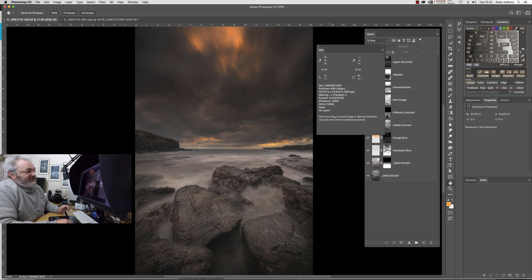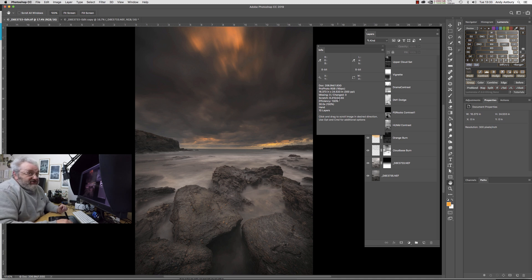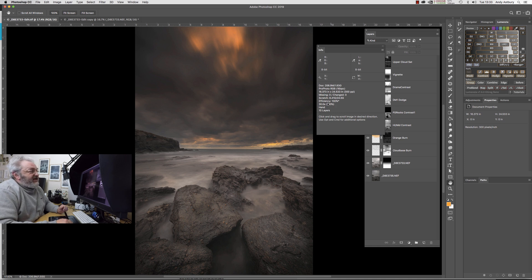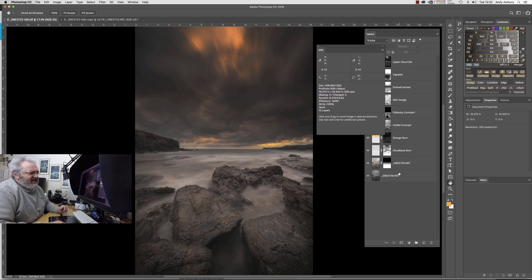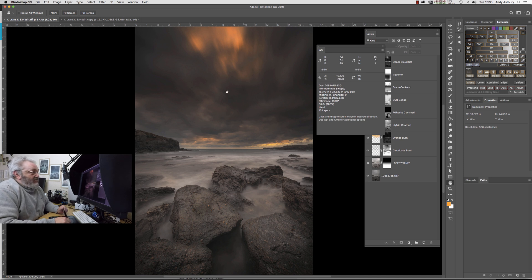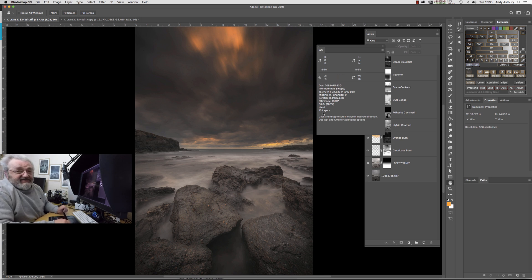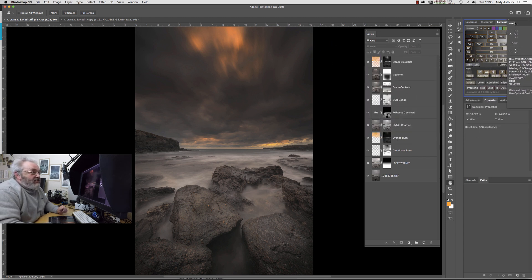We've got a document size which is one point nine three gig saved as it is. If we flatten it out it will come out at about 206.9 meg. It's in the ProPhoto RGB color space at 16 bits per channel. There's its width and height at 300 pixels per inch. No missing smart objects, no changed smart objects. I've got two scratch disks in this machine. The image efficiency, I'm not quite sure what that means to be quite honest. It'll take 30 seconds to save it in its current layered format. We've got the hand tool selected and the total layer count is 10.